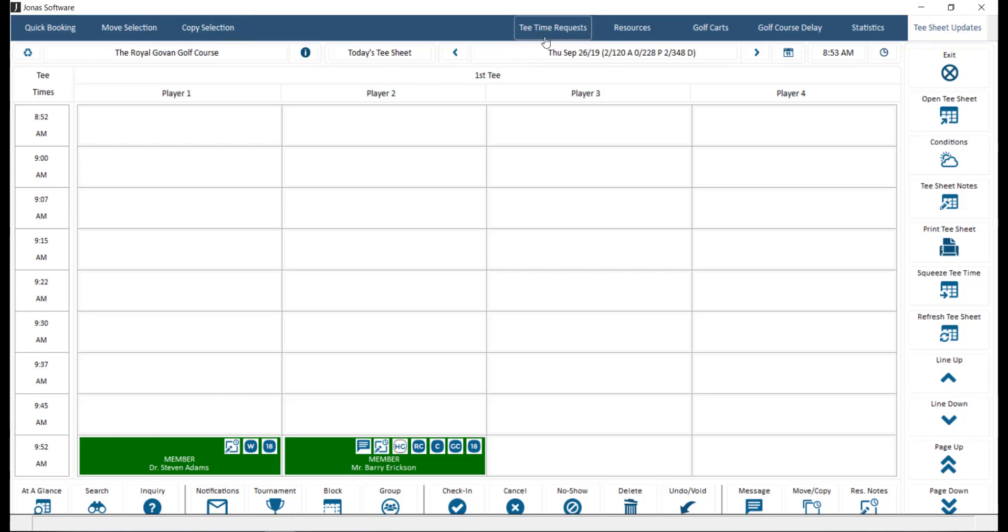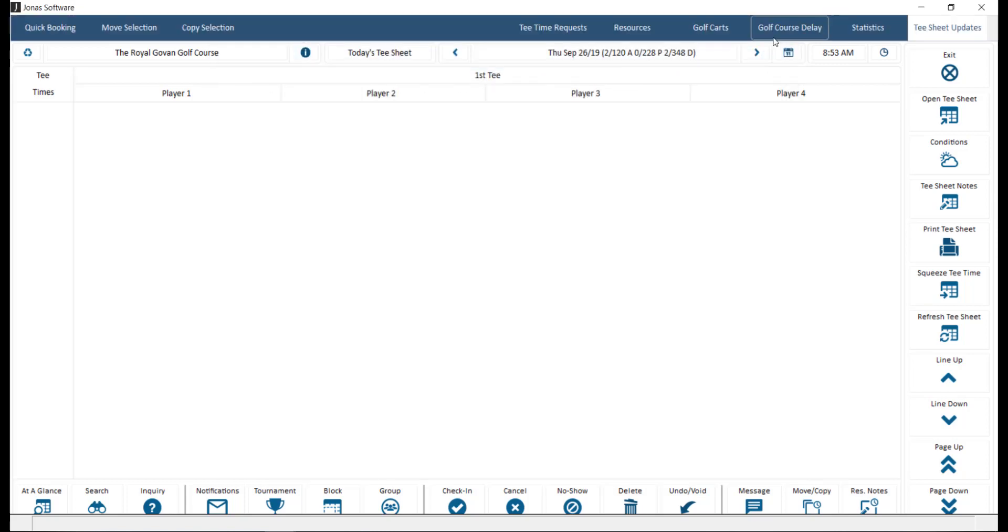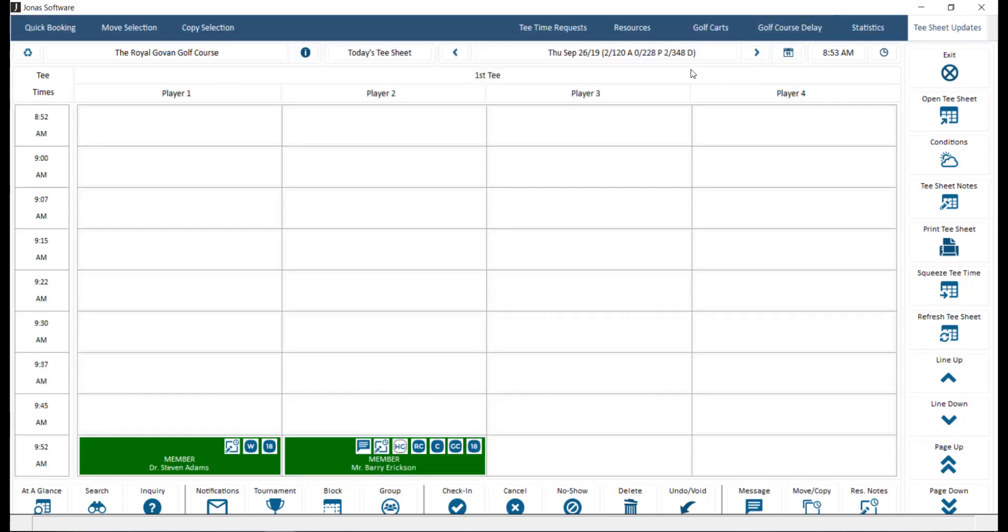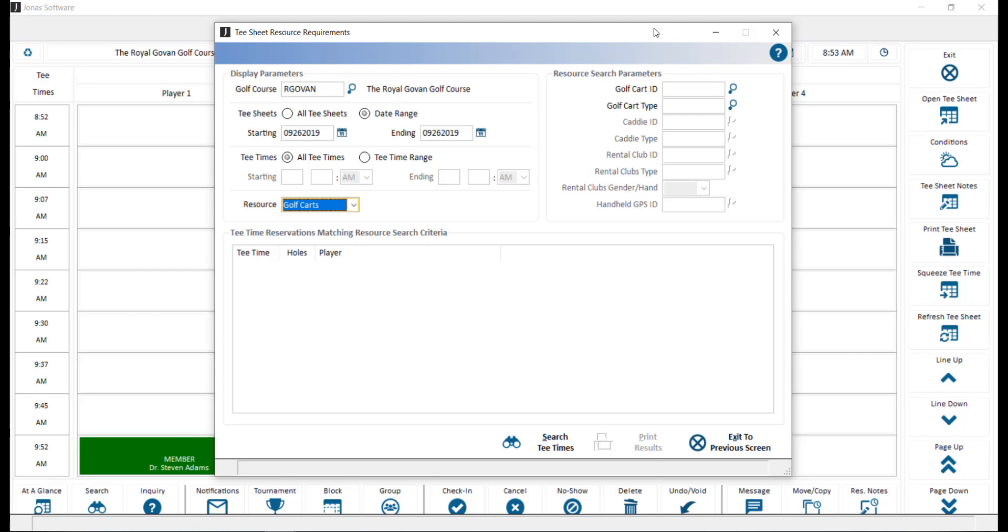Tea Time Request will display and allow you to record requests for tea times. Resources can be used to search for available resources for carts, caddies, rental clubs, and GPS units, and if they are in use for a specific day or a range of dates.